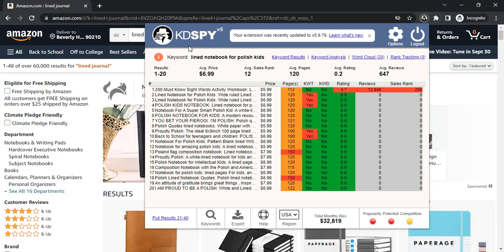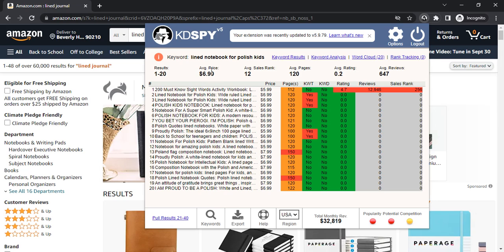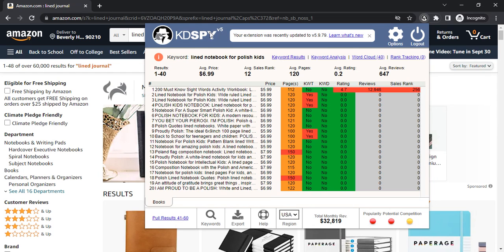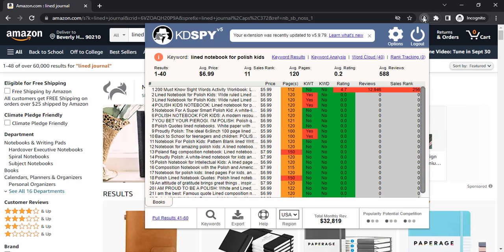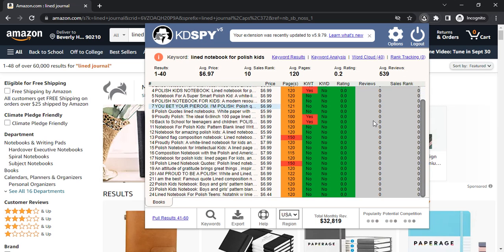I suggest you check out KDSpy. You can find the link below. You can also just Google KDSpy and find it. I think it's like $40 for lifetime, as opposed to Helium 10 where you pay $99 every month.